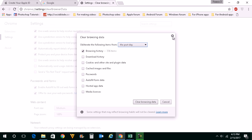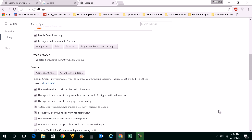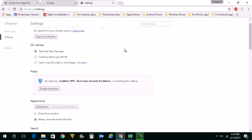What this does is it will only delete the history from this current computer. It won't delete the history from the Google server. So let us see how to delete the search history from the Google server.